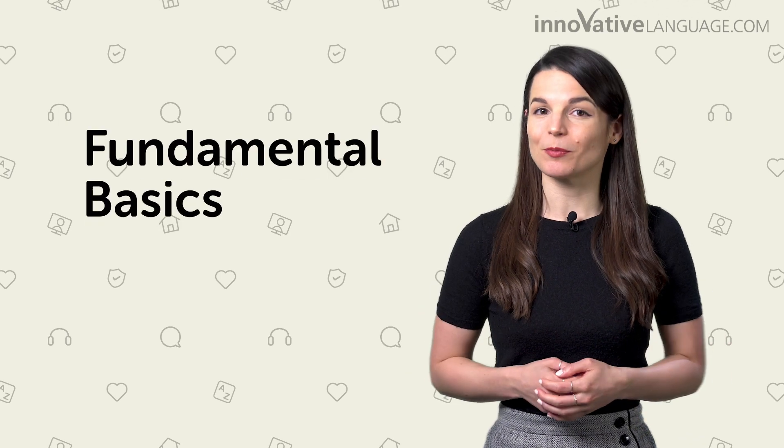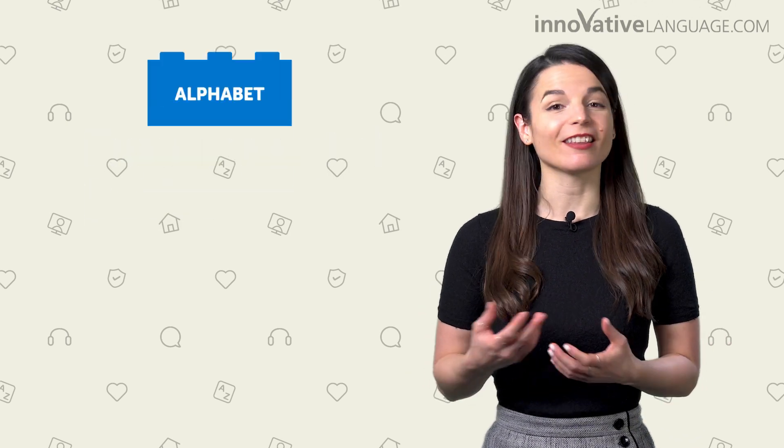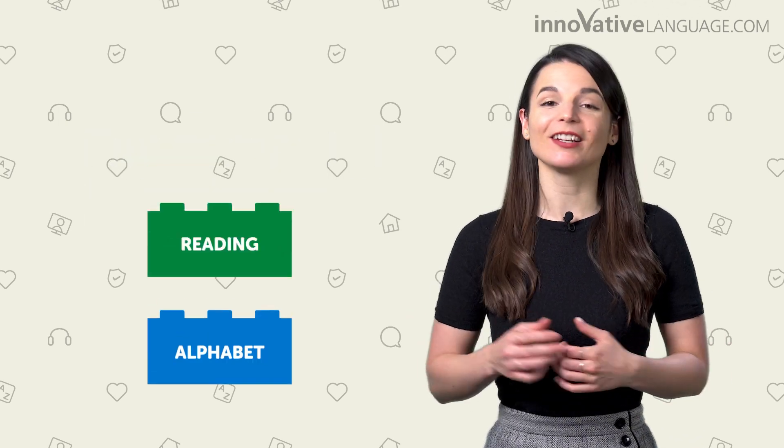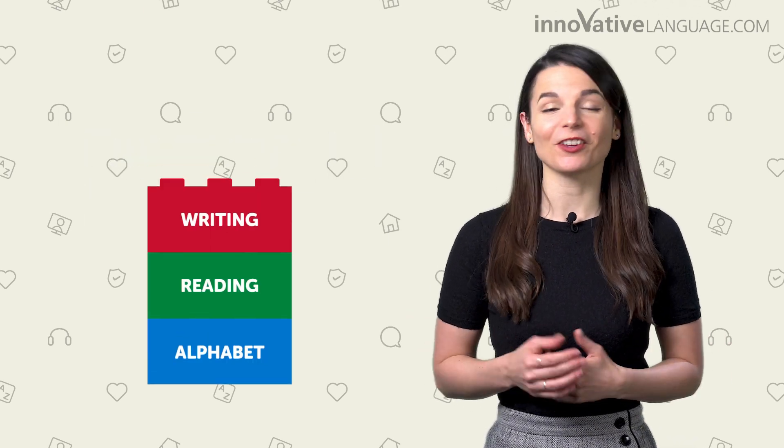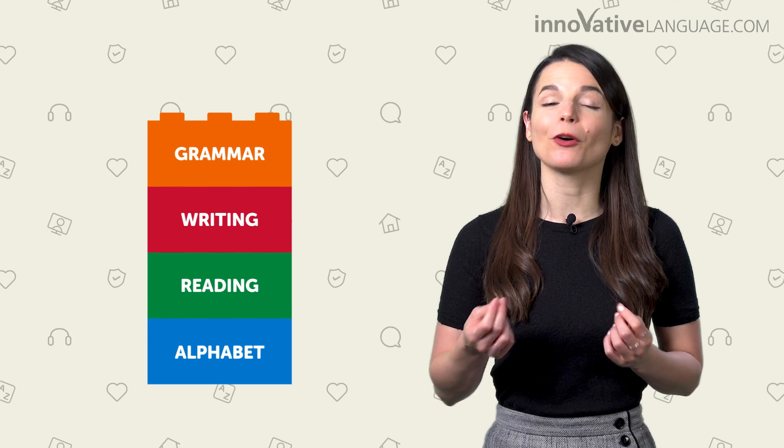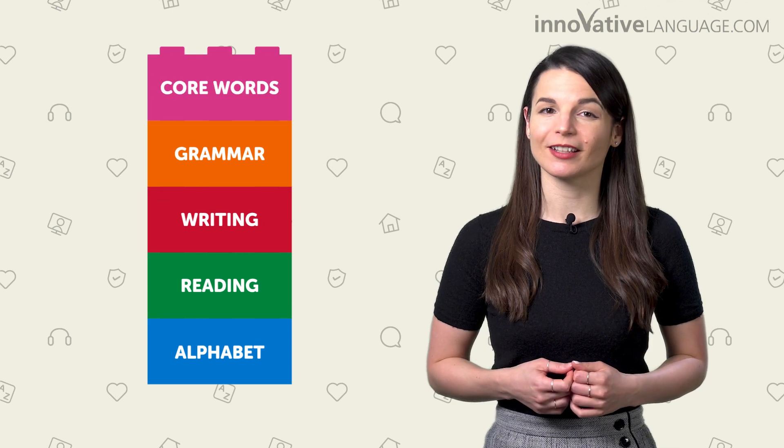The best way is to start with the fundamental basics, like the alphabet, reading, writing, grammar, and core words.